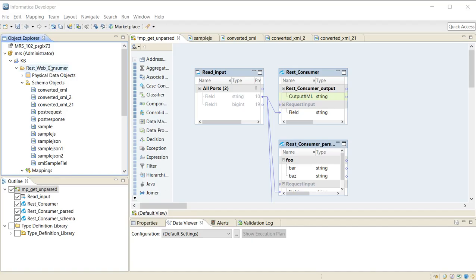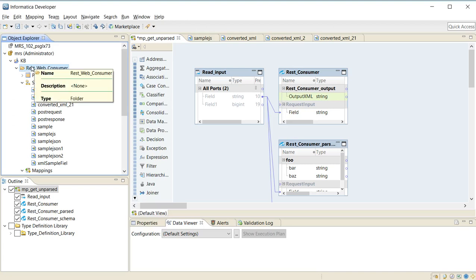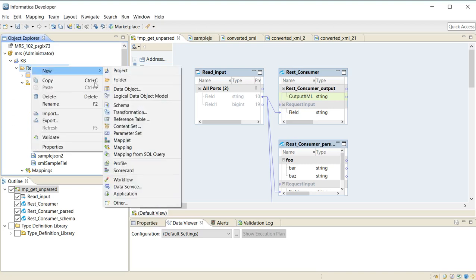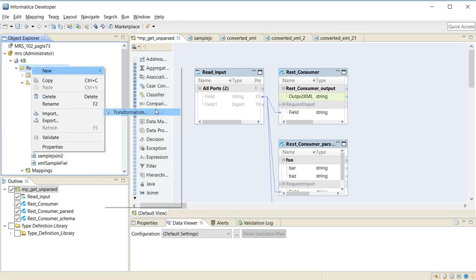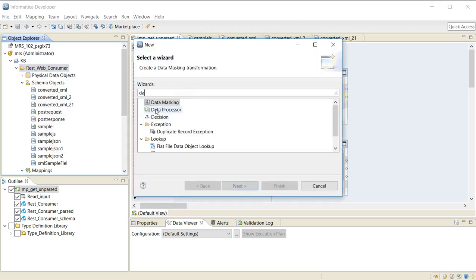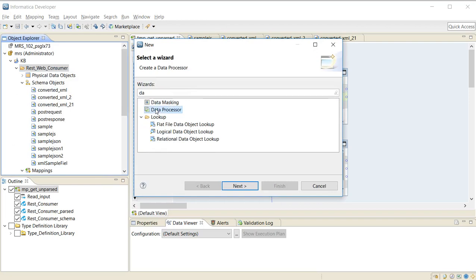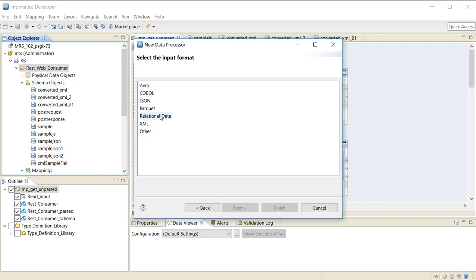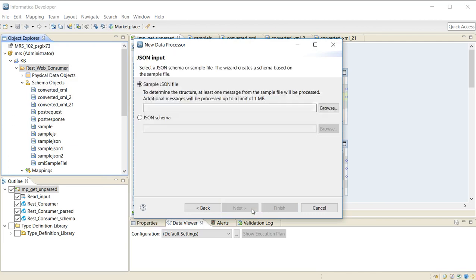I have my developer tool open. I will create a new transformation. Select the data processor transformation, create a data processor using the wizard, click Next, select JSON data, and click Next.